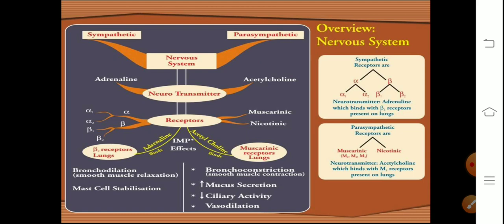Regarding the autonomic nervous system: the sympathetic nervous system in the lungs has beta-2 receptors, and activation of these beta-2 receptors causes bronchodilation. So beta-2 receptor agonists will cause bronchodilation. The parasympathetic system has muscarinic receptors in the lungs which cause bronchoconstriction. If we give antagonists to these muscarinic receptors — anticholinergics — there will be bronchodilation, helping in the treatment of asthma.